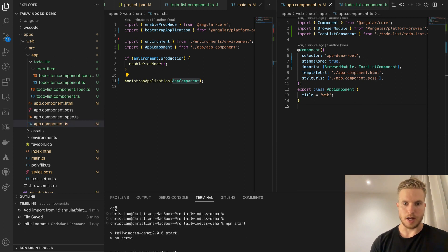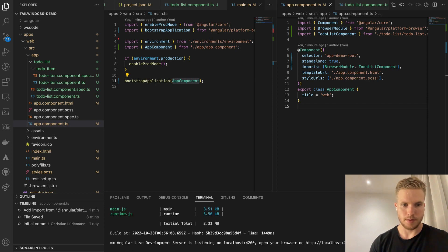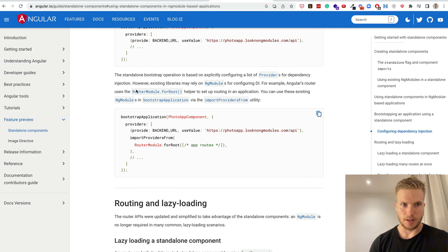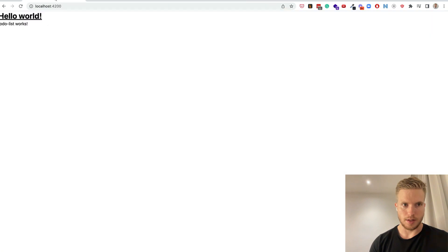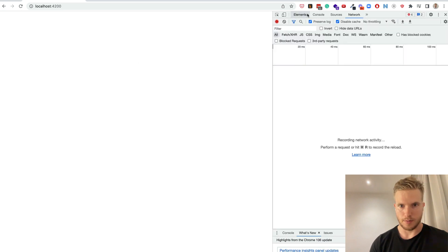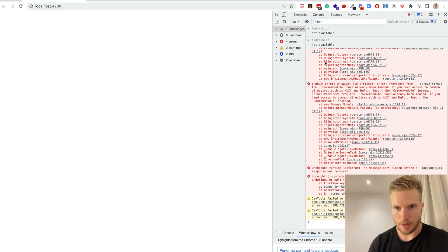So now I'm starting the application. And as you see it running standalone. Still not showing anything.